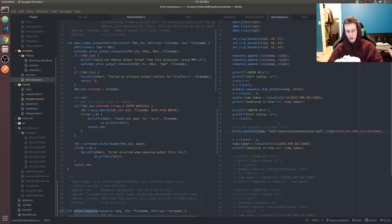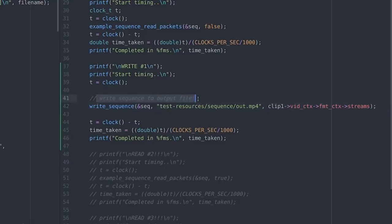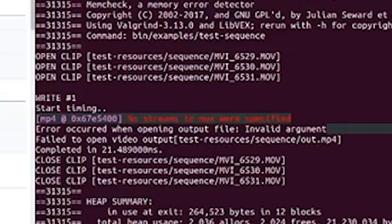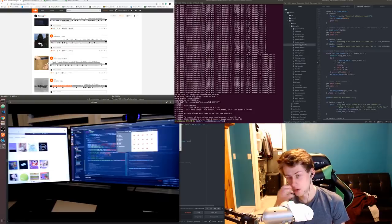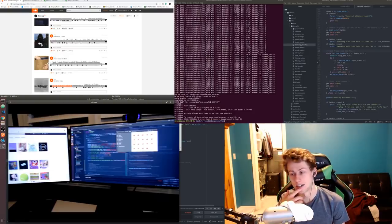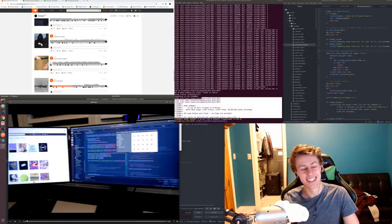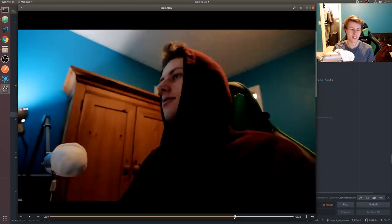We're going to see if this blows up or goes horribly wrong. Look at this — 'write sequence to output file', 'no streams to mux were specified.' The first frame is kind of there, but it looks super messed up. We export more than a few frames and it actually works — it's glitchy, it's so glitchy. Whoa, look at that.